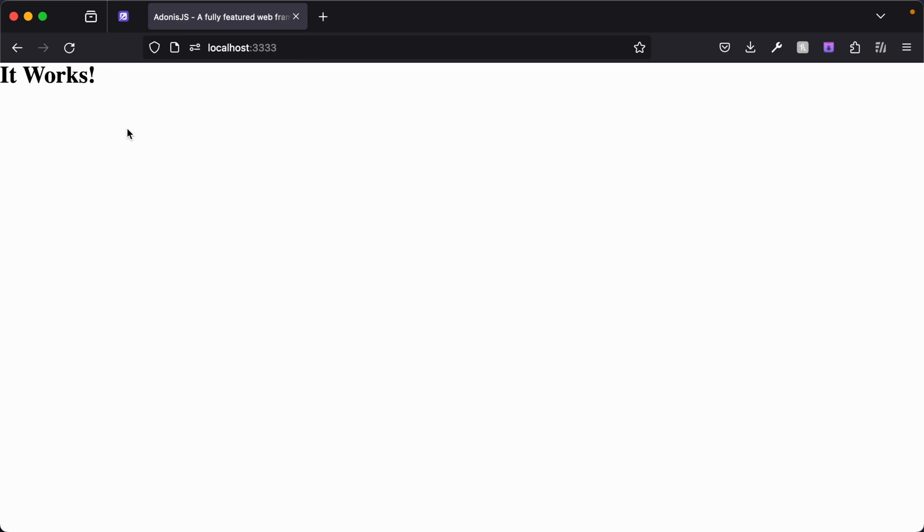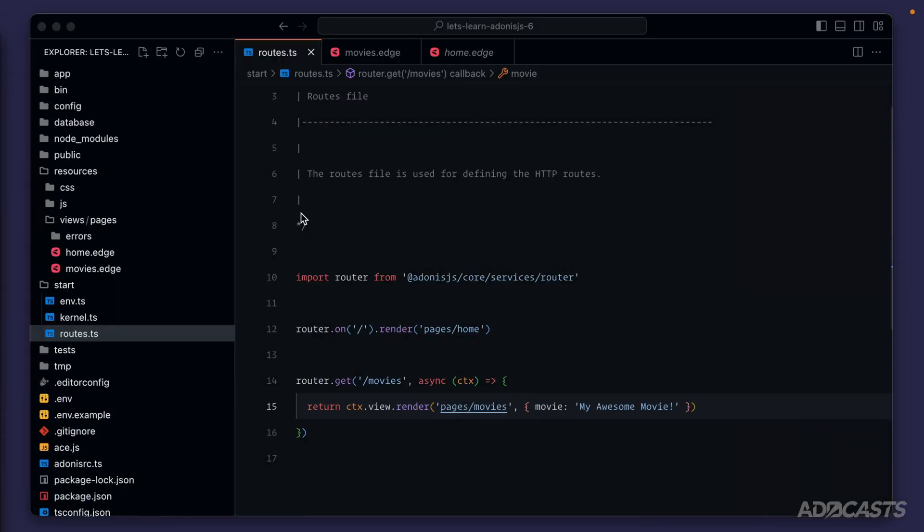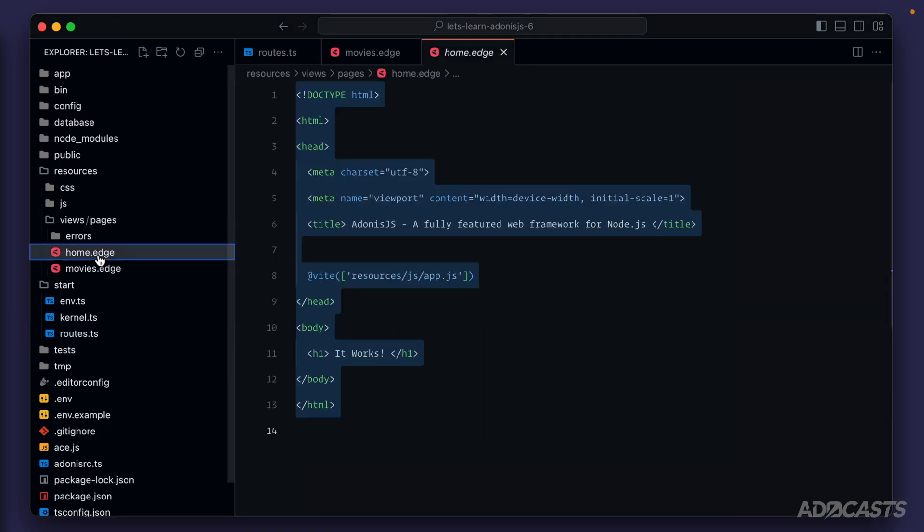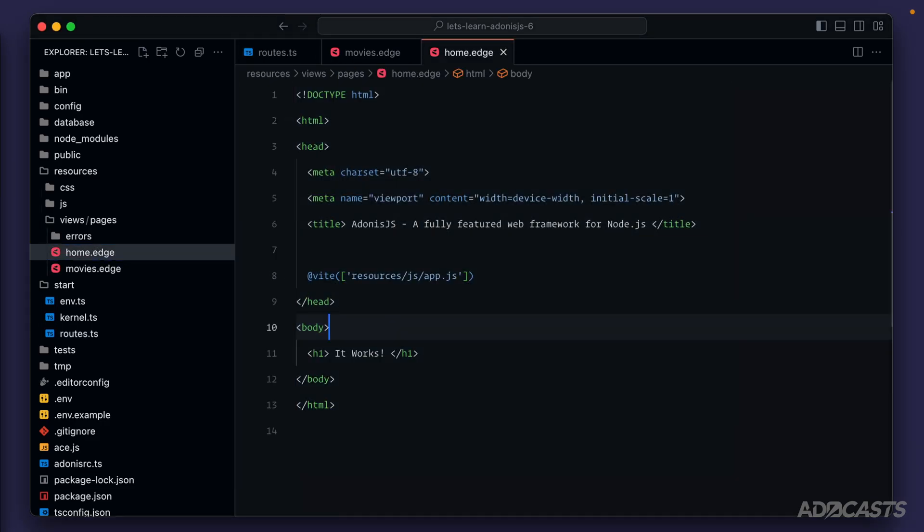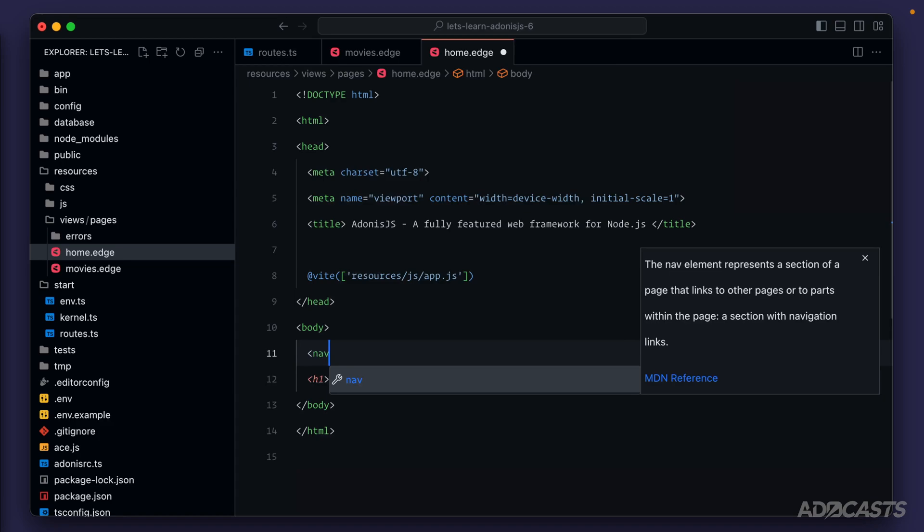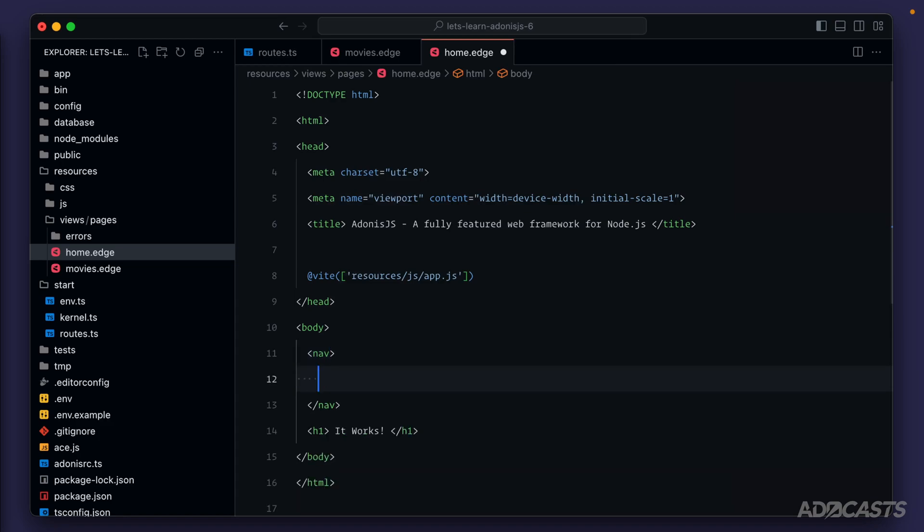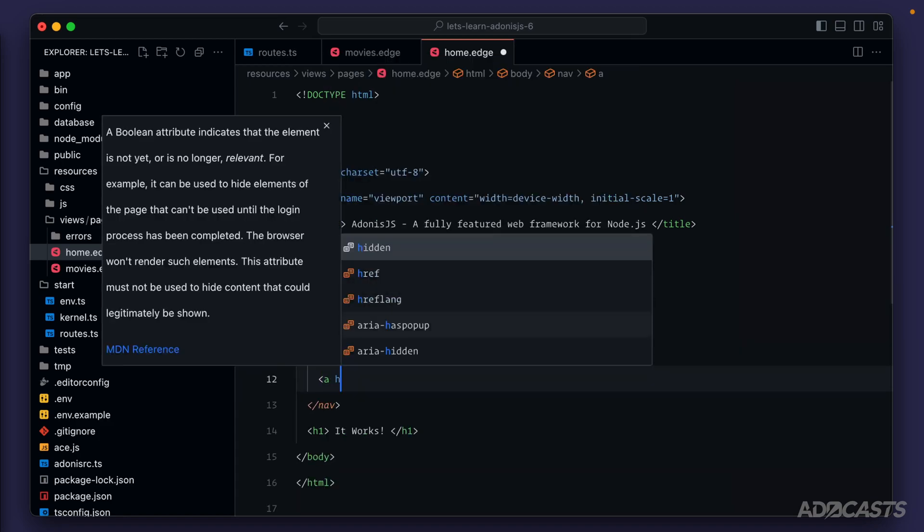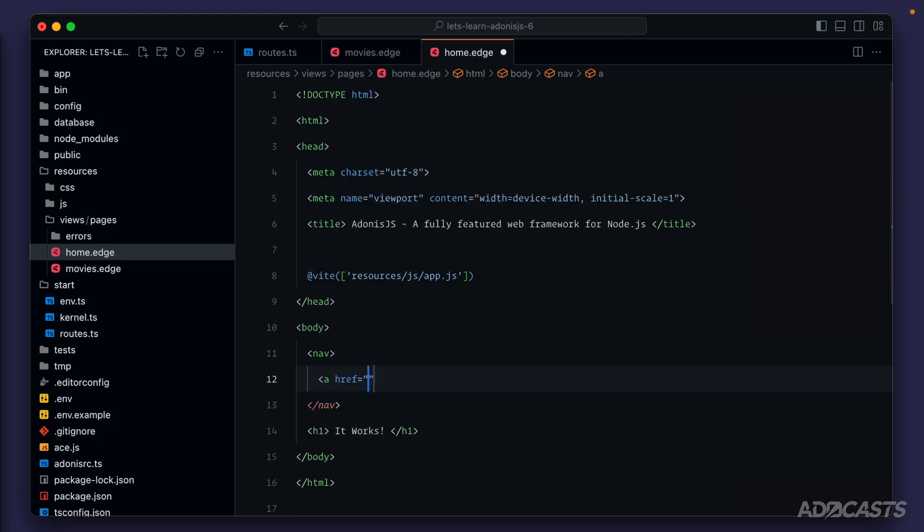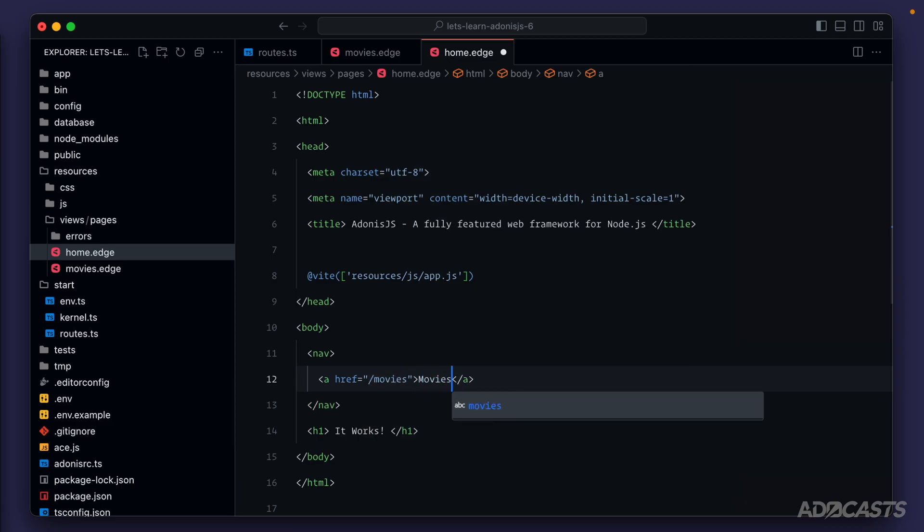So how can we provide links to these different pages on the pages themselves? Let's go ahead and hide our browser back away. And we left our browser on the homepage, so we'll start there. The first thing that we can try is just to use raw HTML. So we can have a navigation with some form of a link with an href that points to our slash movies route, and then we could say movies right there.